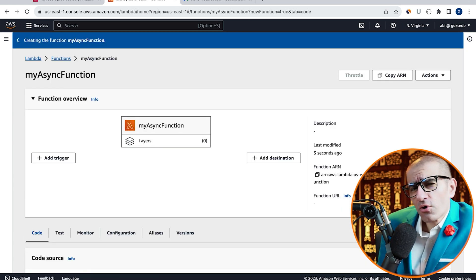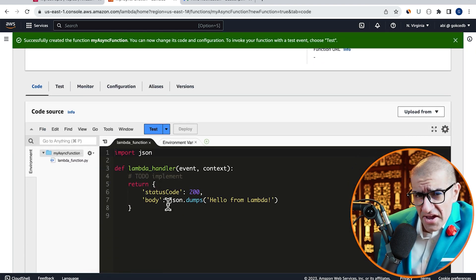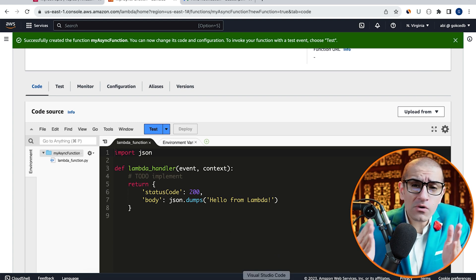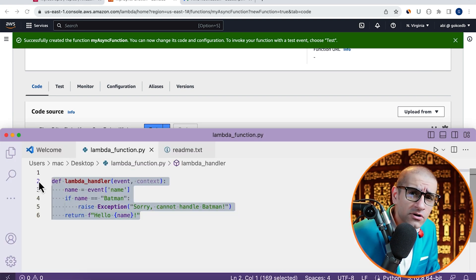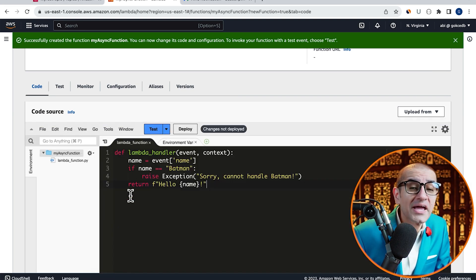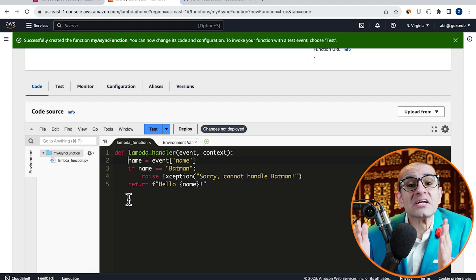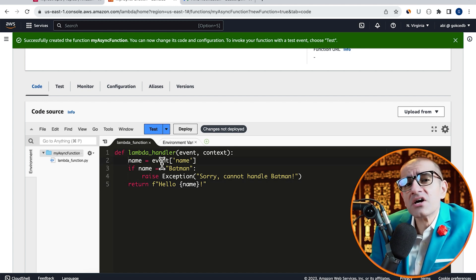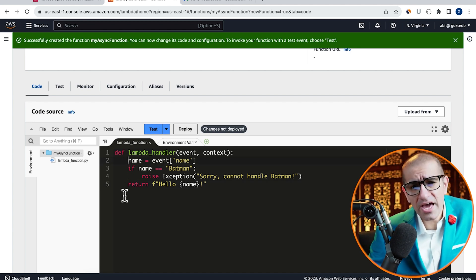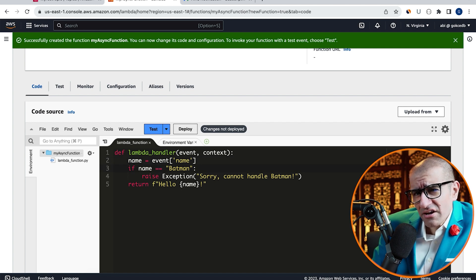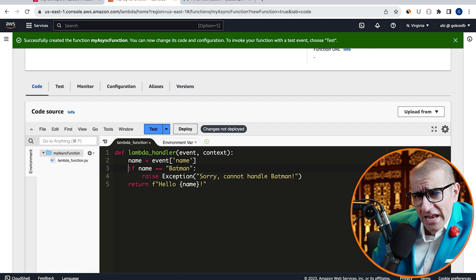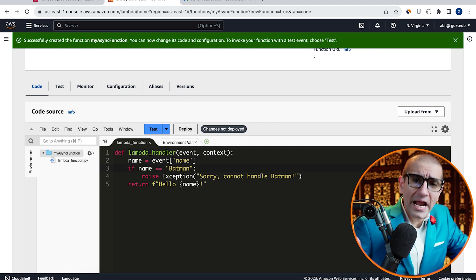Scroll down to the Code Source section. Here, I'm going to copy-paste pre-written Python code that starts by extracting the name from event in a name variable. On line 3, I'm saying that if the name value is equal to Batman,